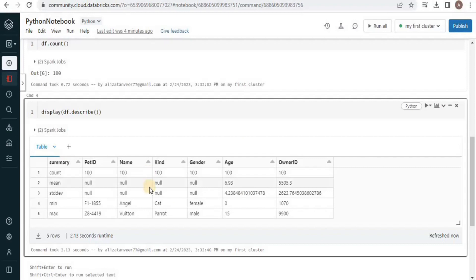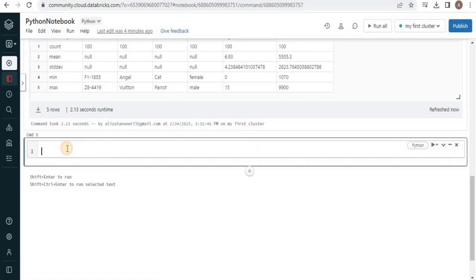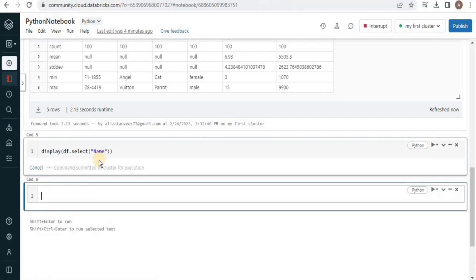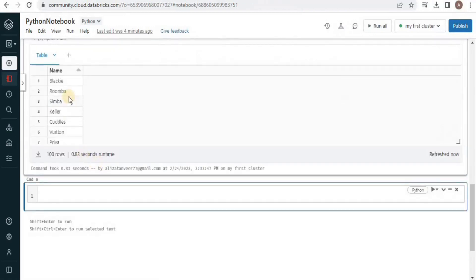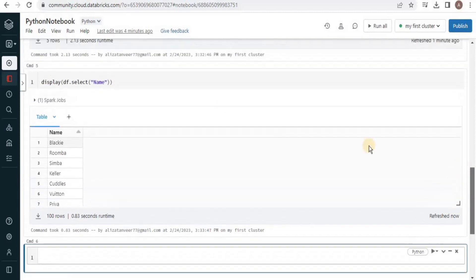Now if you want to display a particular column instead of all columns, you can write display(), use the DataFrame object dot select() function, and inside the function simply type the column name you want to display. Execute the query and it is going to display the records for that column. Similarly, you can pass any column name to display only that particular column.